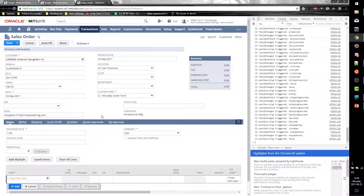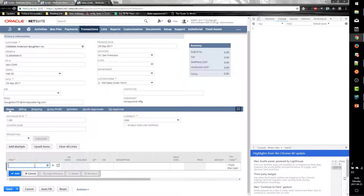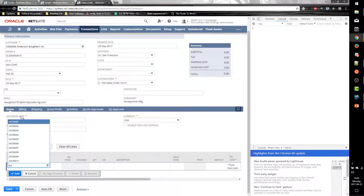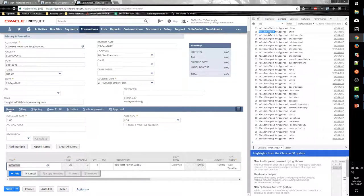Those are the field level events. Now we want to look at the line level events. When I add an item and set the item, that triggers our normal field level events — validate field, field changed — those still fire on our sublist fields as well. Several dependent fields changed, and lastly, post sourcing fires on our item.